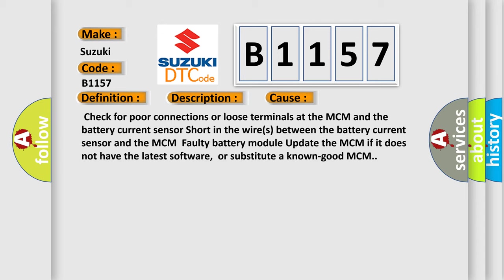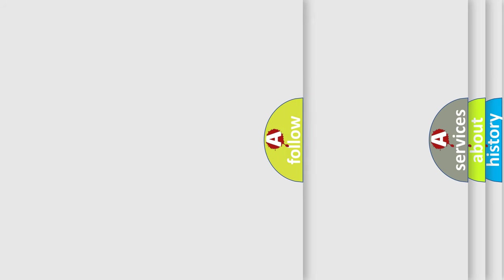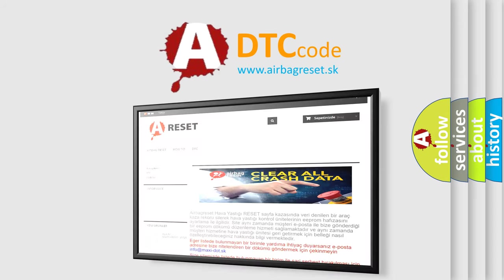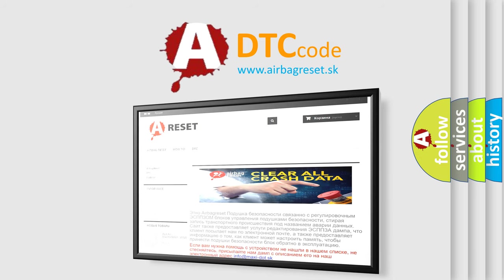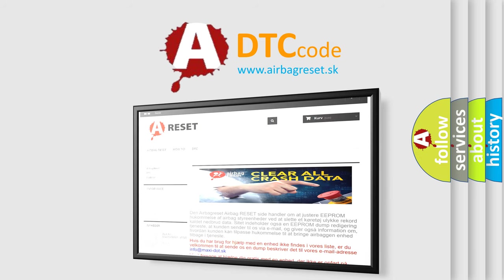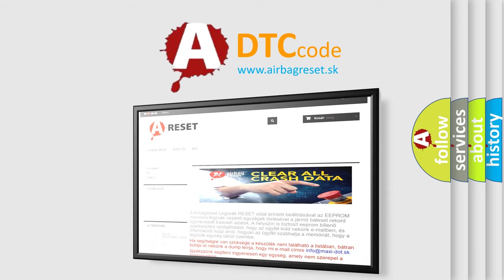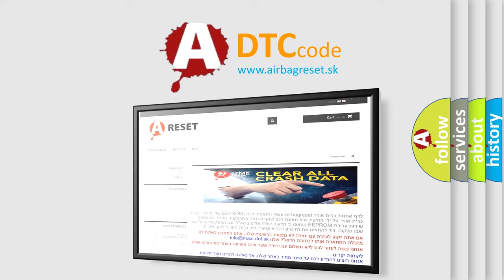The airbag reset website aims to provide information in 52 languages. Thank you for your attention and stay tuned for the next video.